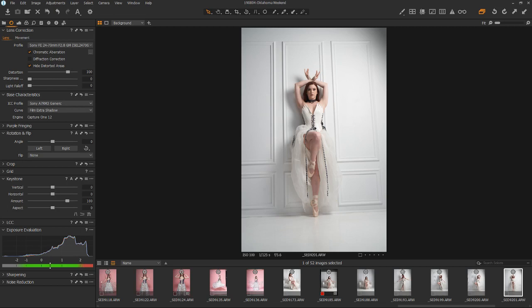Hey everybody, Scott Detweiler here. Today I thought I'd bring you a Capture One video working with the keystone tool or straightening and cropping your images.